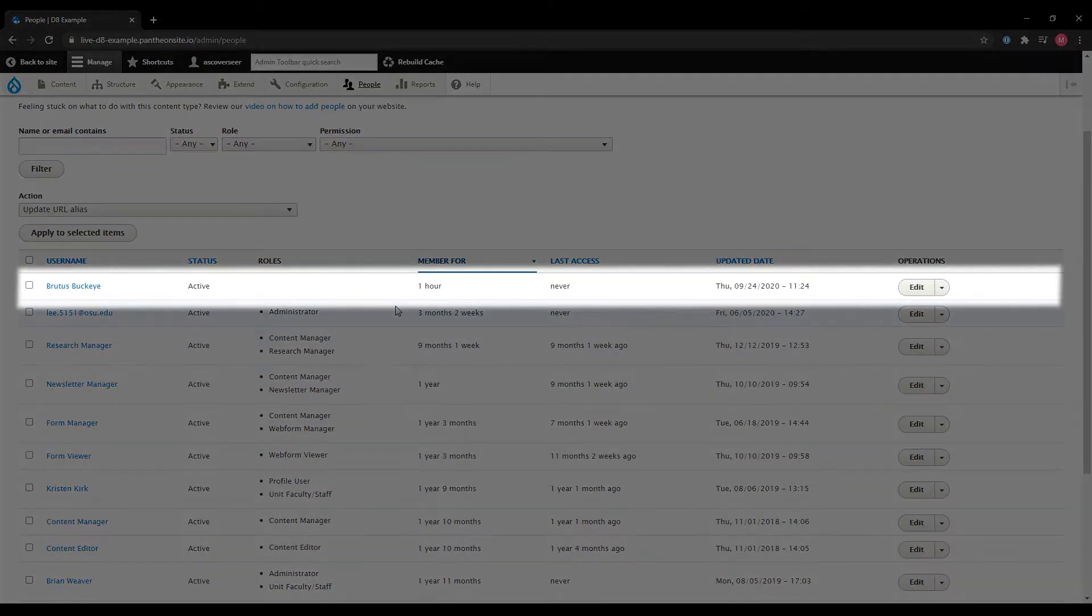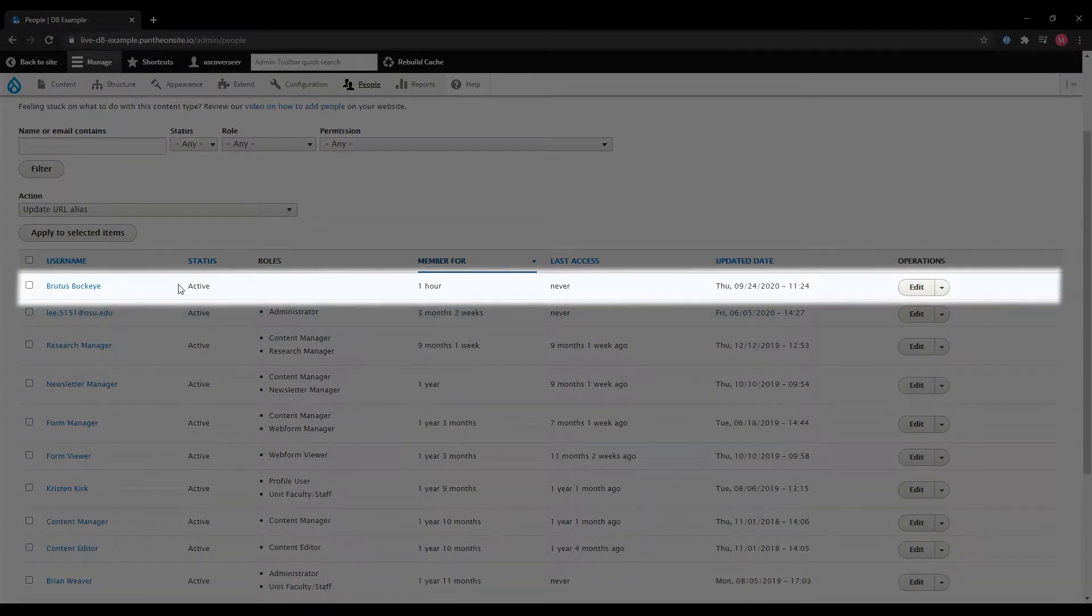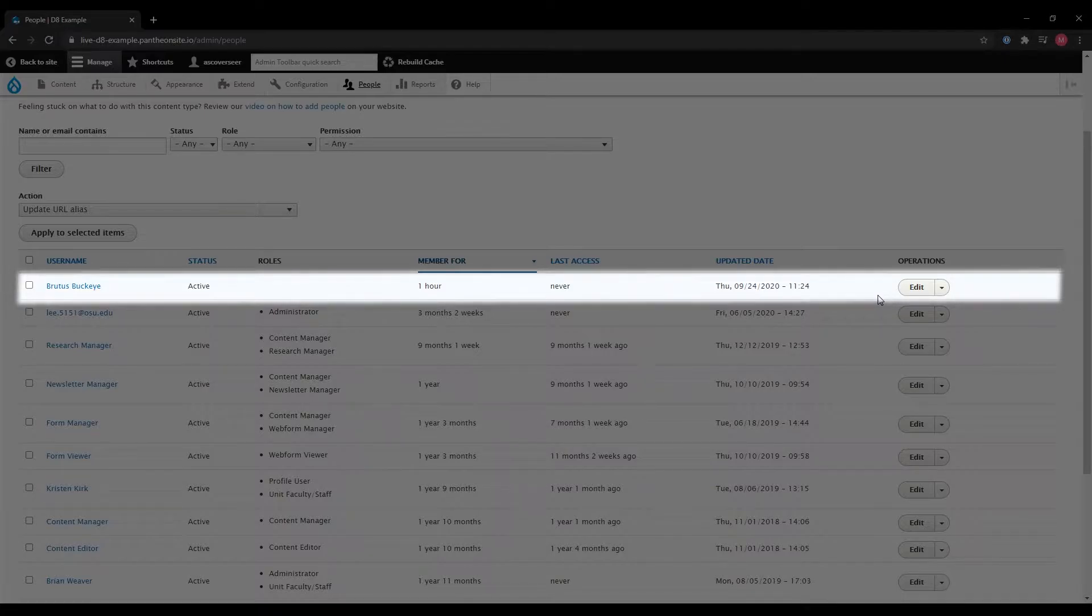Here we're going to use Brutus Buckeye as our example. So once you've found that person, you'll go over to the right side of the screen and click edit.